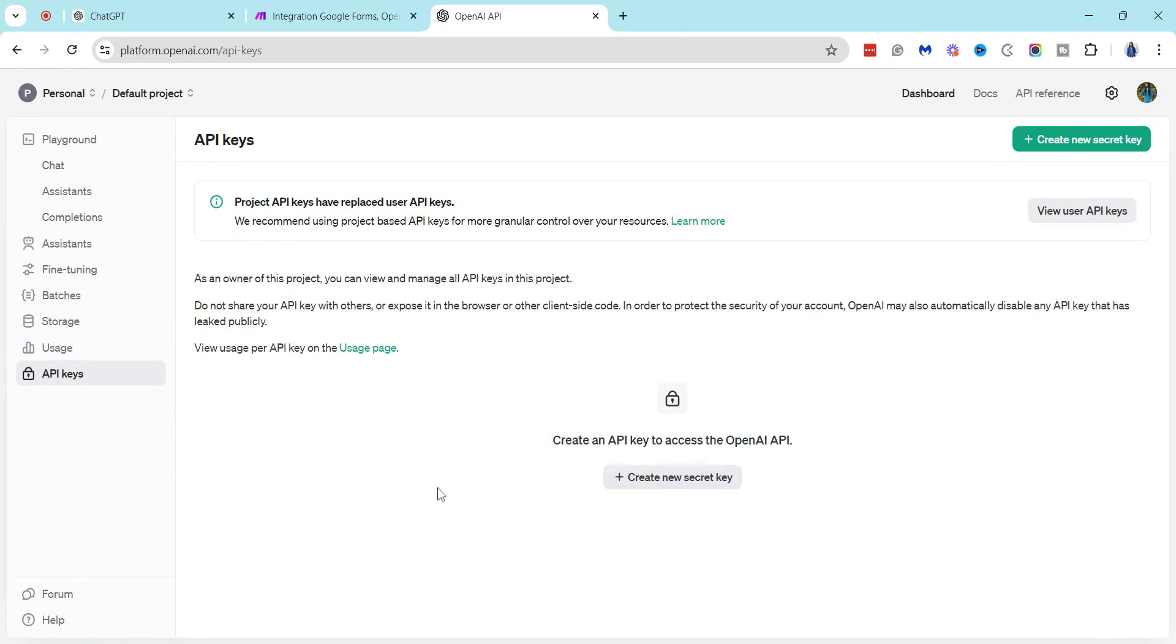So in this case I want to create an API key so that I can access this through Make so that I can integrate this with my Google Gmail account as well as Google Forms.